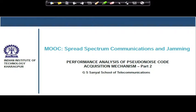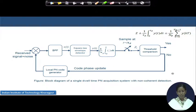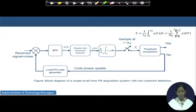Hello, students. As indicated in the last module, in this module we will try to derive the detection probability of a code acquisition system for direct sequence spread spectrum communications. We will refer to the same block diagram we have seen in the last module. This is the block diagram of a single dual-time PN acquisition system with non-coherent detection.